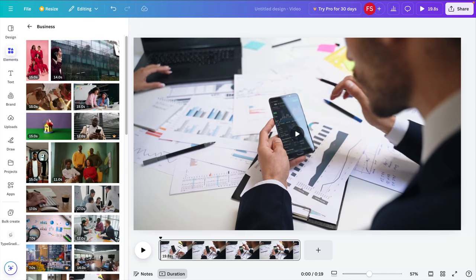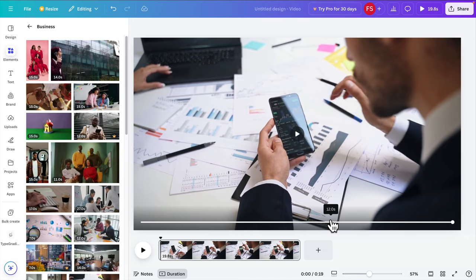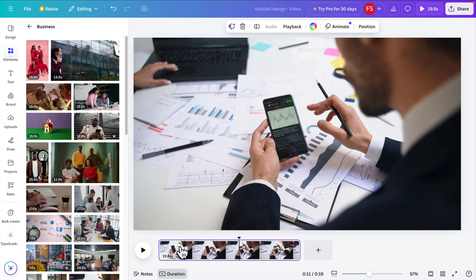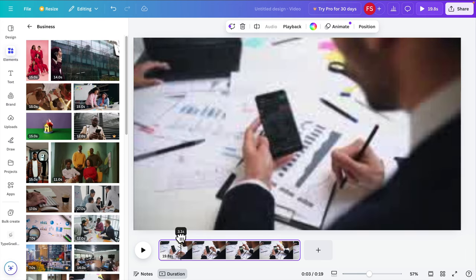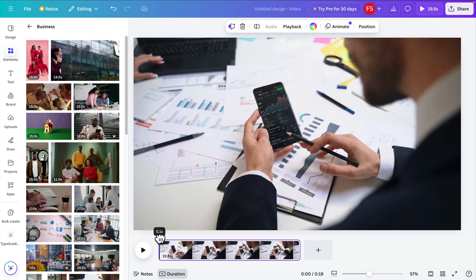Hello, in this video I will show you how to record audio in Canva. It's very easy and simple. This is a sample video I want to add audio to.